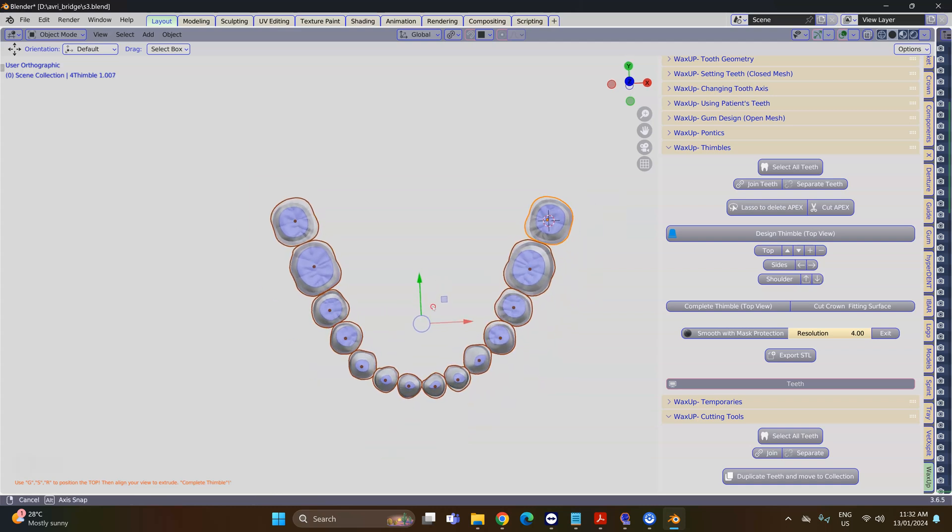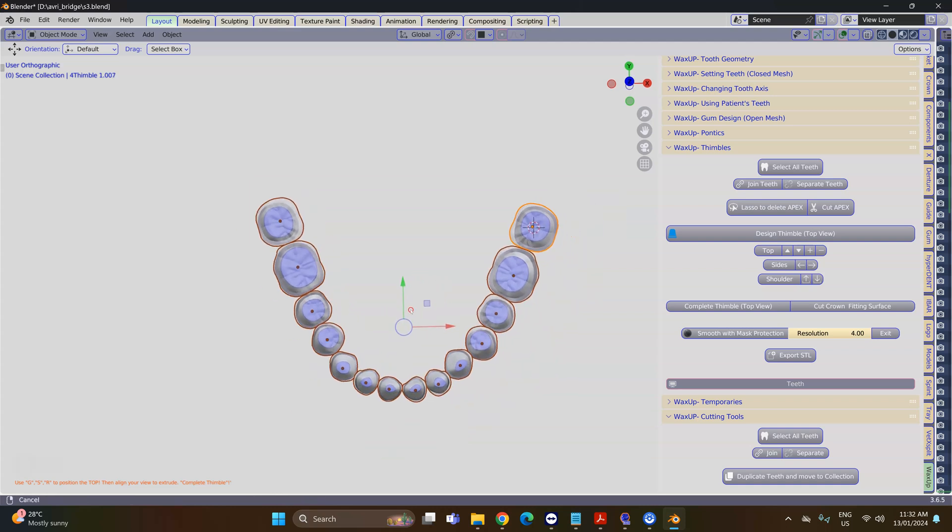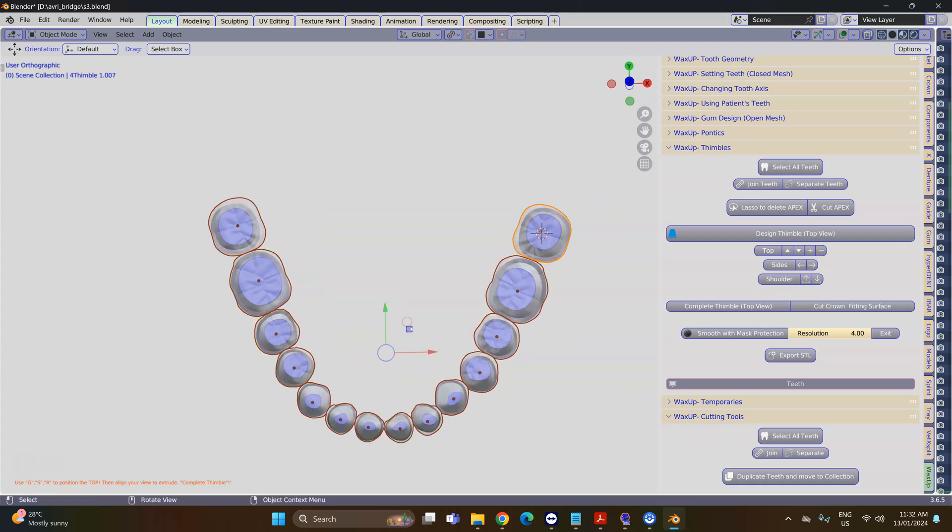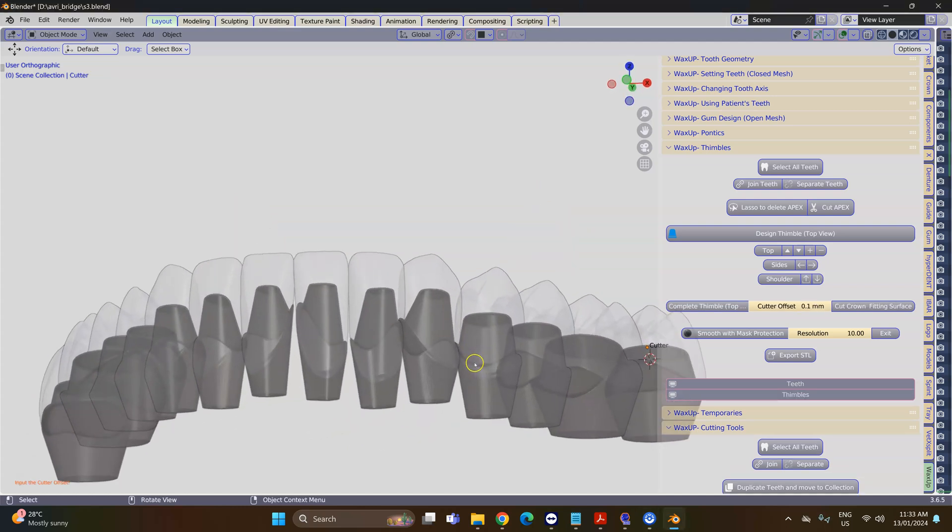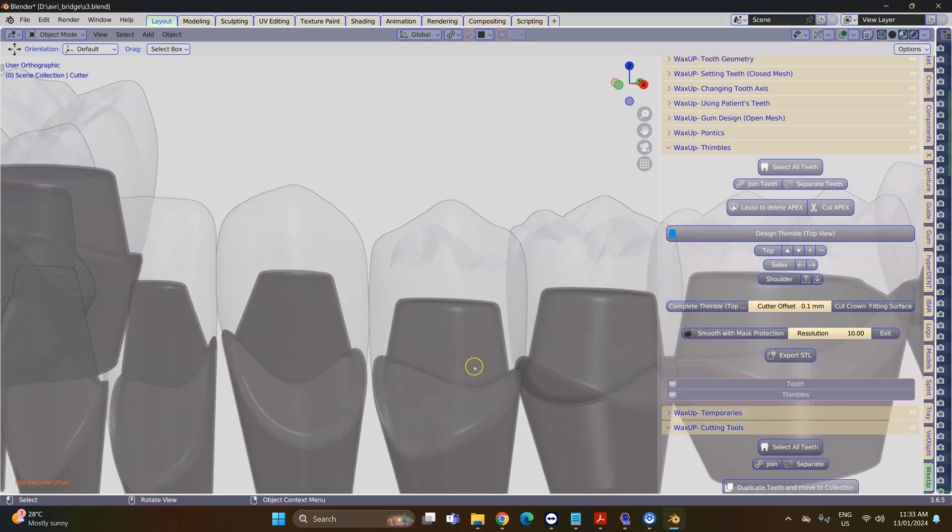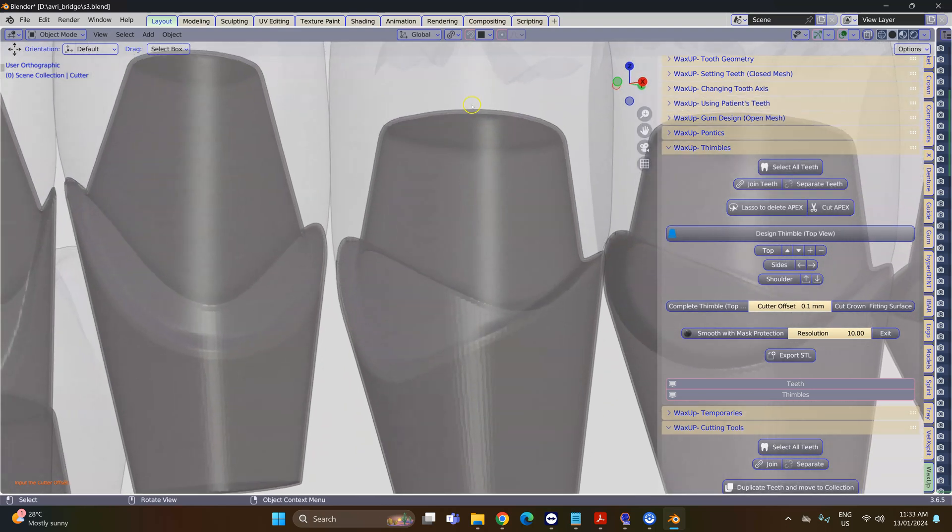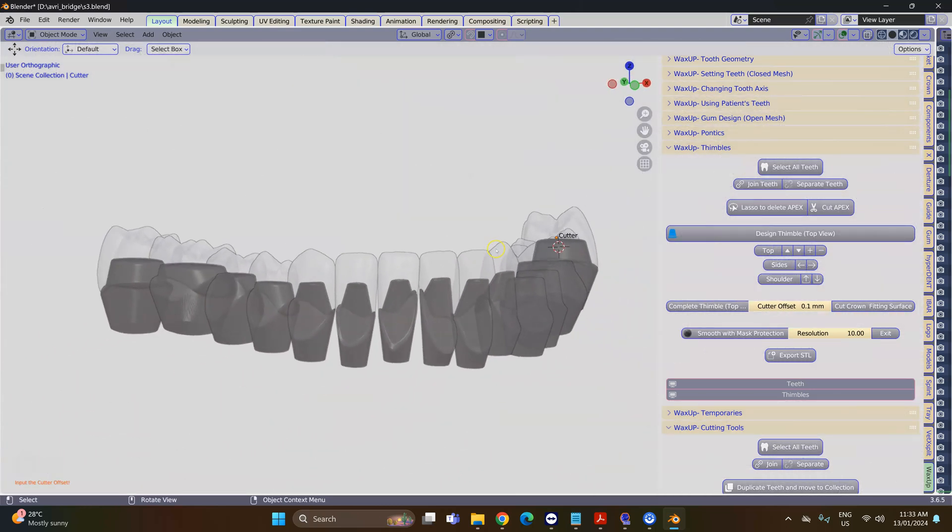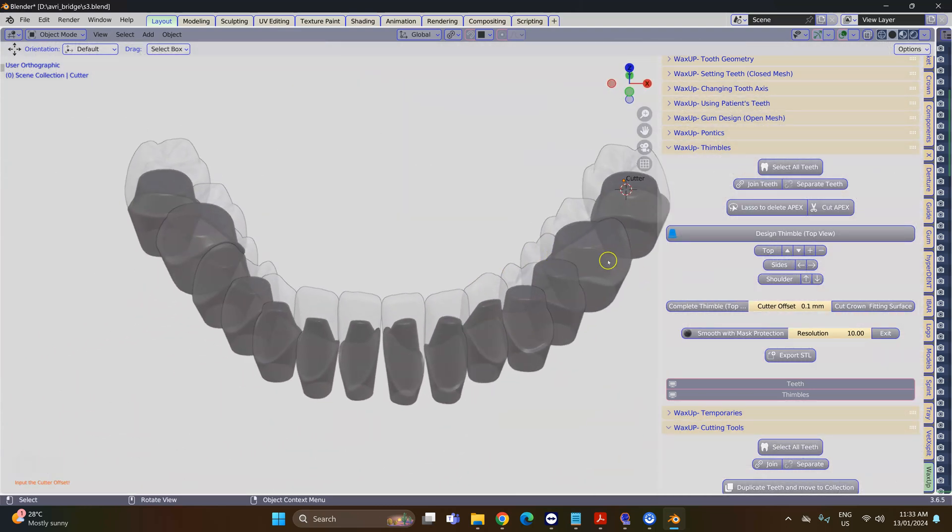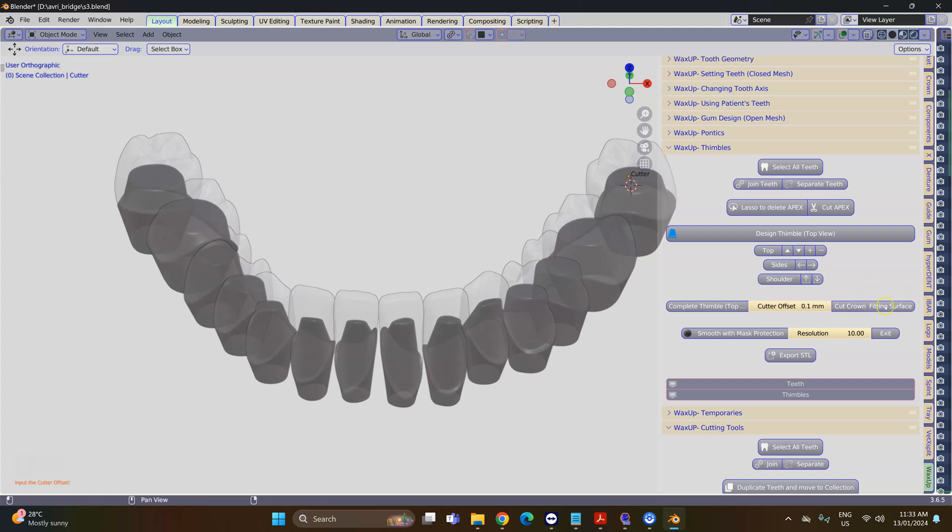Then we're going to complete the thimbles. It says top view. Wait for it to calculate—there's quite a lot of work that's been doing behind the scene. All right, these are your thimbles. They are slightly offset at 0.1. You can change this offset if you like.